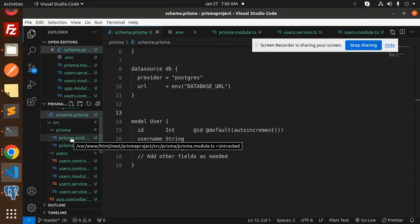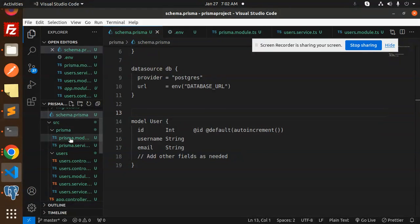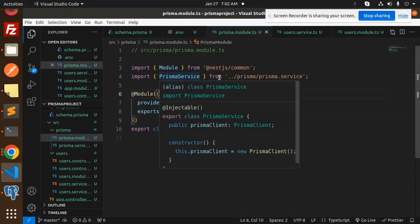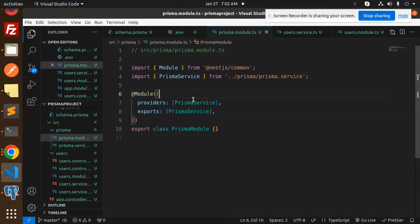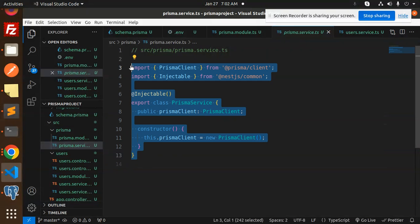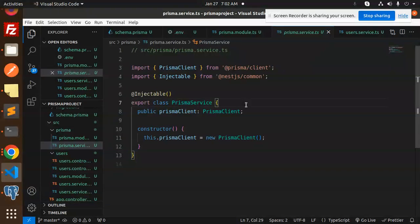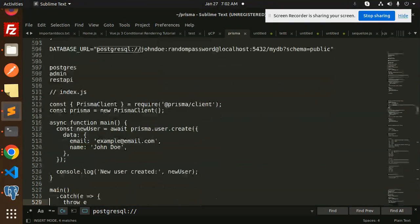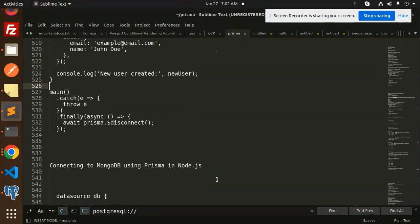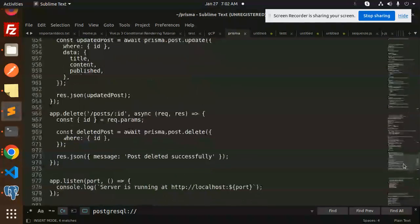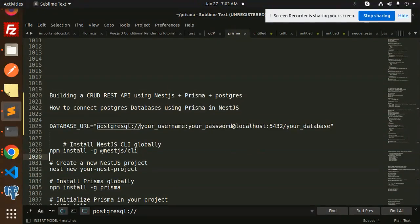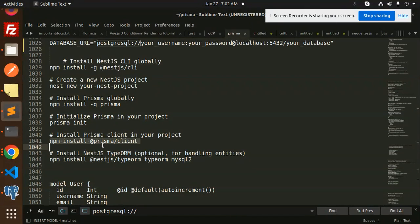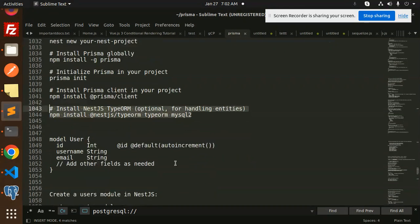Inside the `src` folder, create a `prisma` folder containing a `prisma.module.ts` file and a `prisma.service.ts` file. In `prisma.module.ts`, import `PrismaService` and `Module` from `@nestjs/common`, set up providers and exports. In `prisma.service.ts`, initialize the Prisma Client — this is very important as all Prisma queries depend on it. Also make sure to run `npm install @prisma/client`.